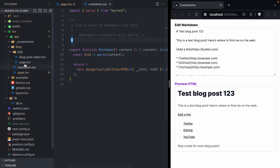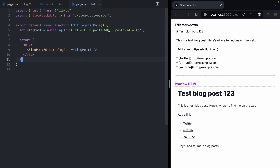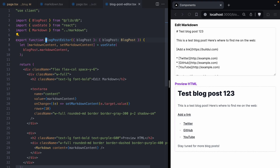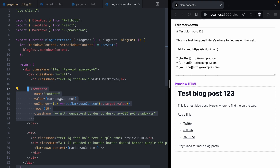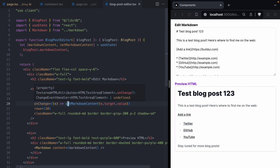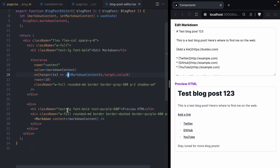Let's take a look at how this edit page is implemented. We've got the blog post edit page, which, like before, fetches a blog post from the database and hands it off to this blog post editor. This is a client component. It takes the blog post's markdown, puts it in state, and renders a textarea with the markdown content. Every time we change the textarea, we update that piece of React state. Then to get the preview, we have our markdown component, and we're just passing our updated React state right into it.